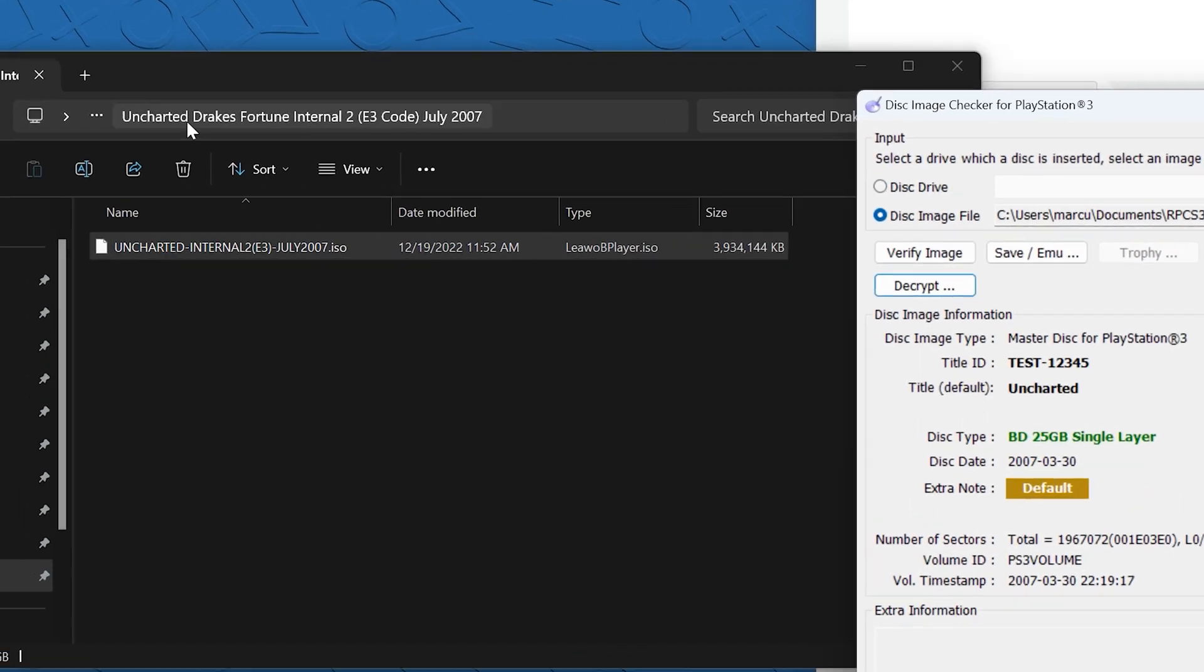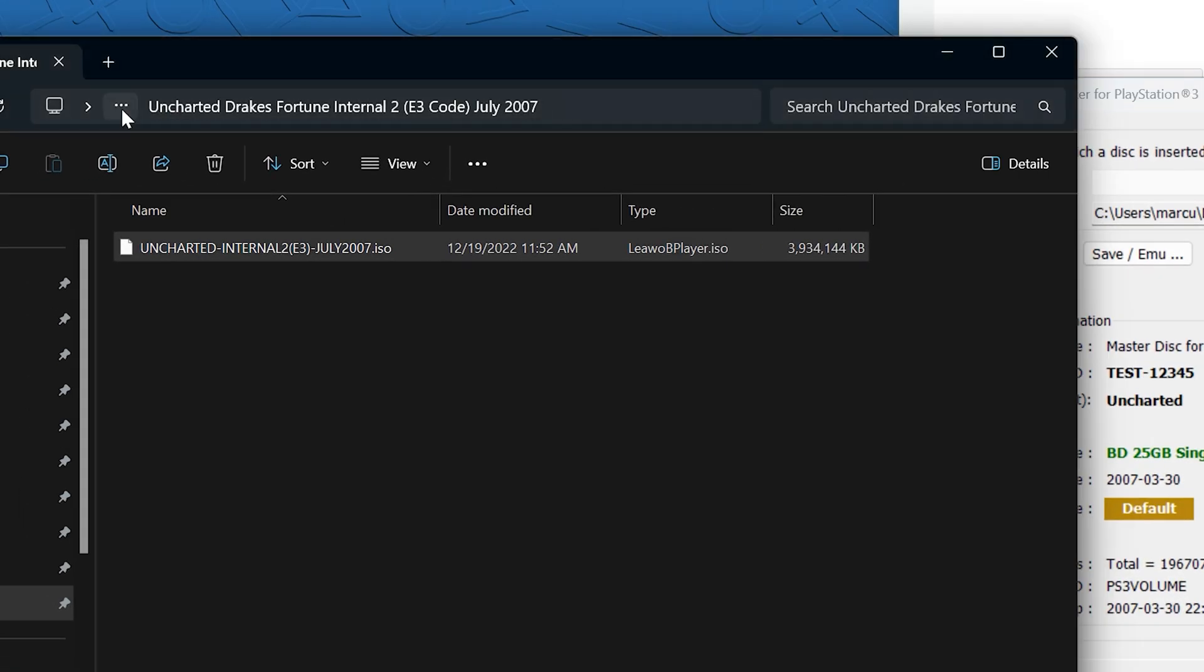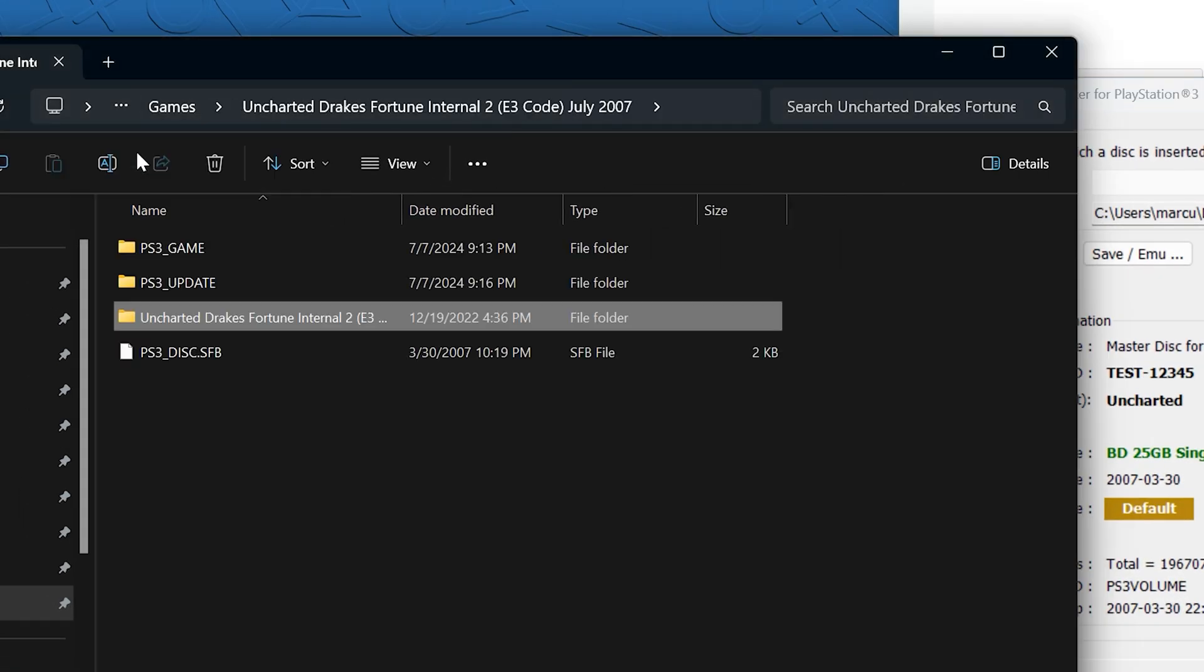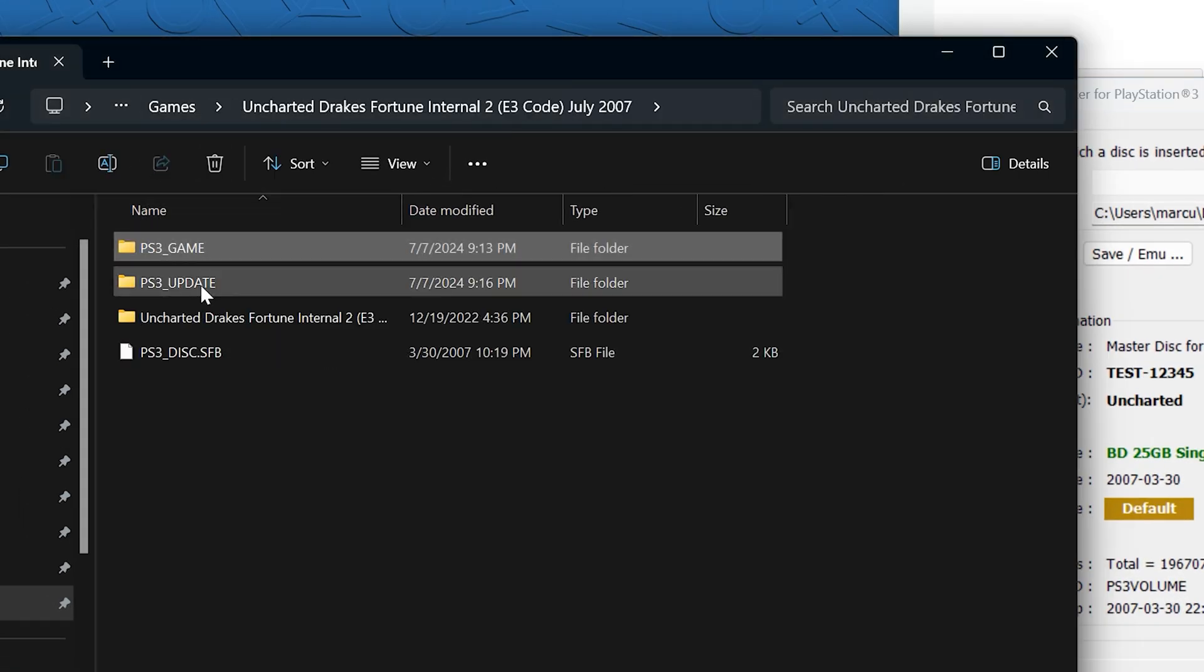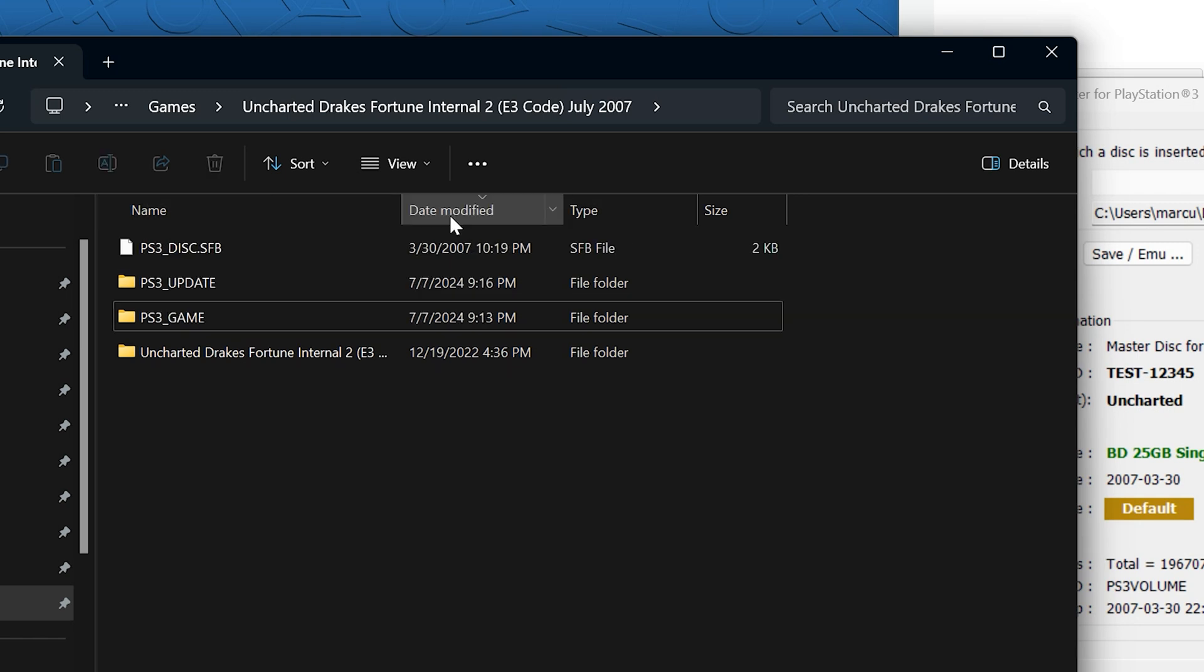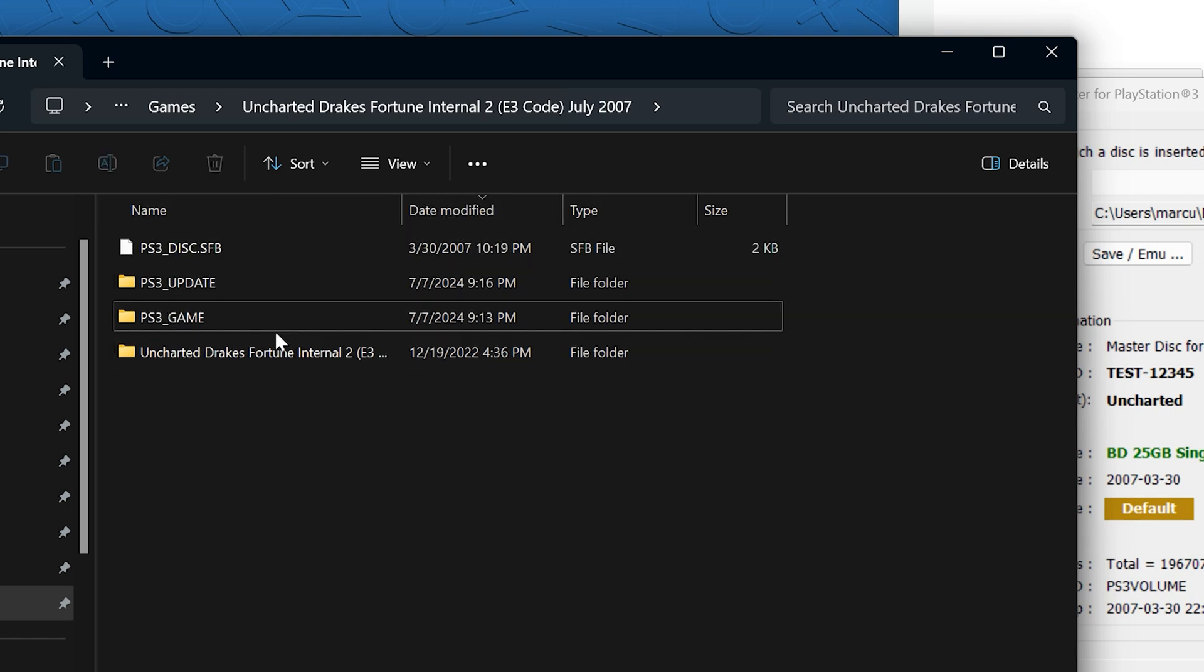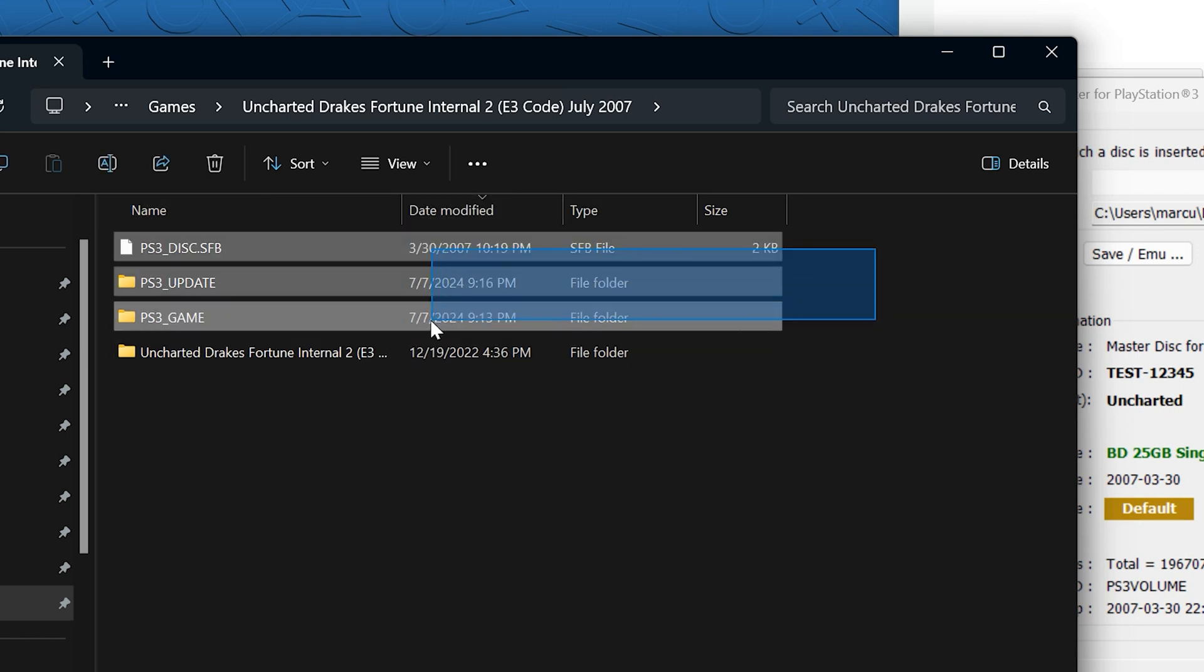Once that's done, you should see a PS3_GAME folder, a PS3_UPDATE folder, and a PS3_DISC.SFB file. These are the ones that are going to run in RPCS3.